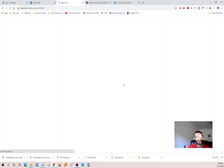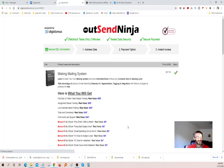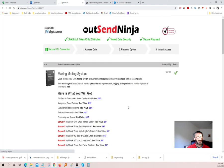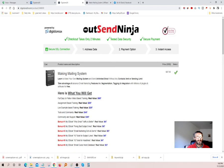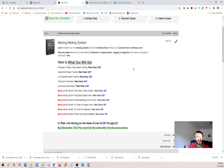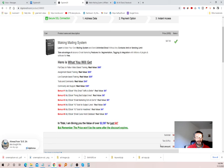Let's click Get Instant Access. It's called Outsend Ninja. It's only $47, guys — $47. It's absolutely beautiful. With tax and all, you're looking at about $50, so that's pretty great.